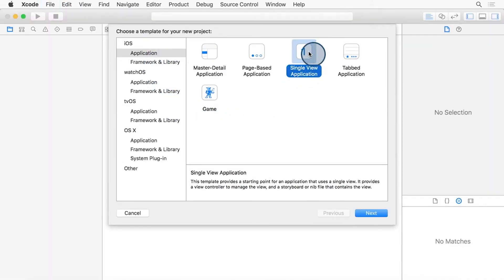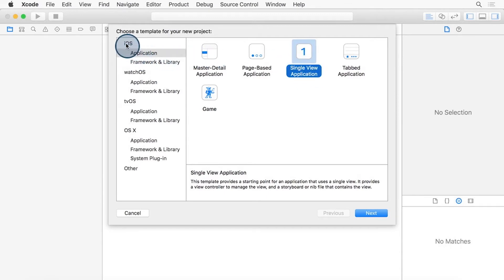We're going to select Single View Application. We're going to make sure we have the Application section selected under iOS and click Next.